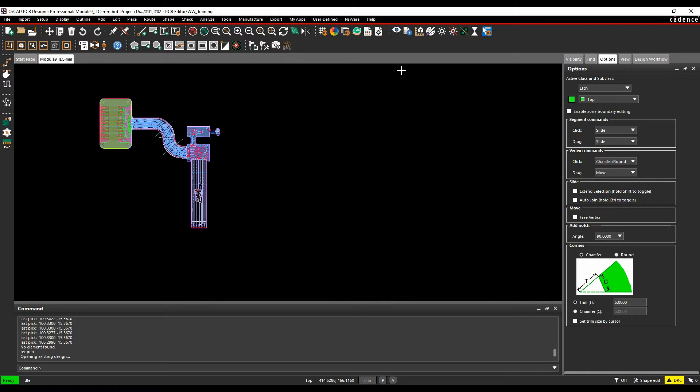This how-to video is going to talk about the interlayer checks that are available inside the Cadence PCB tools. The interlayer checks give you the ability to define rule sets or DRCs between shape-based or adhesive-based or coverlay-based objects, stiffeners, bend areas, that type of thing that you would use in a flexi-rigid, so predominantly flexi-rigids.